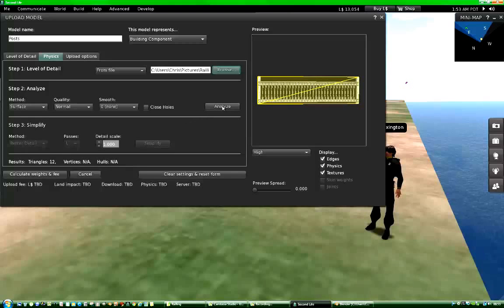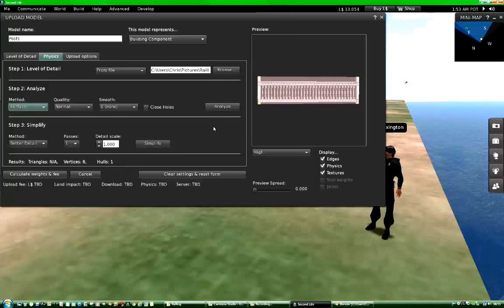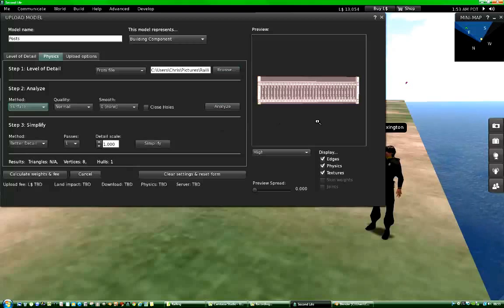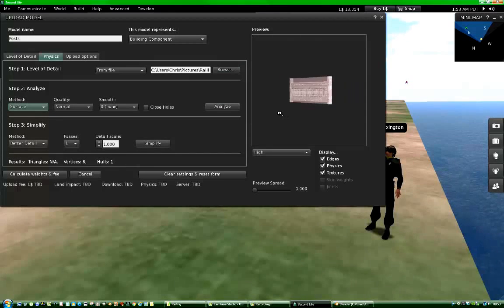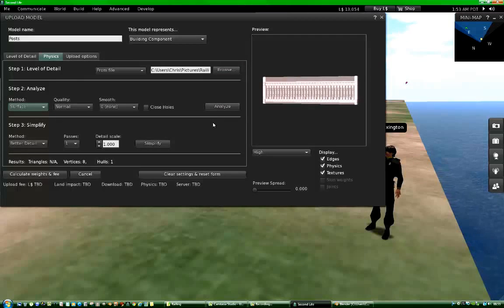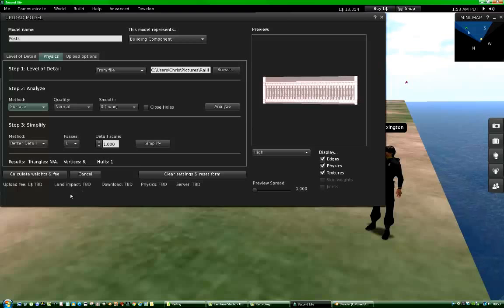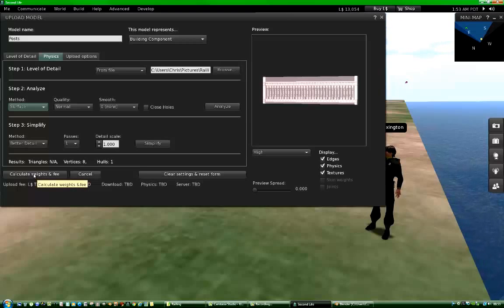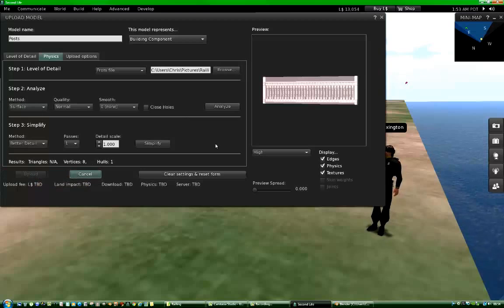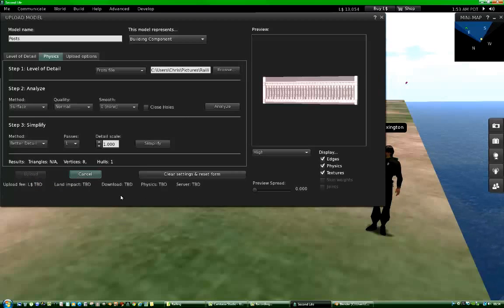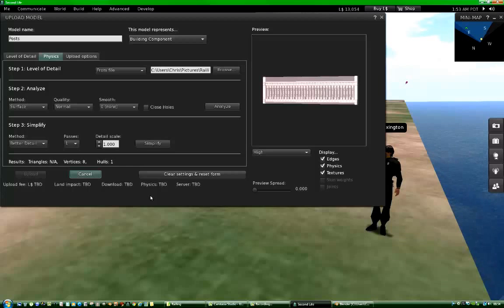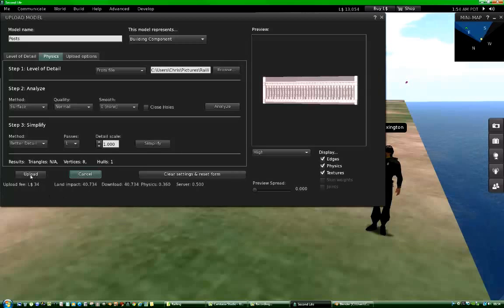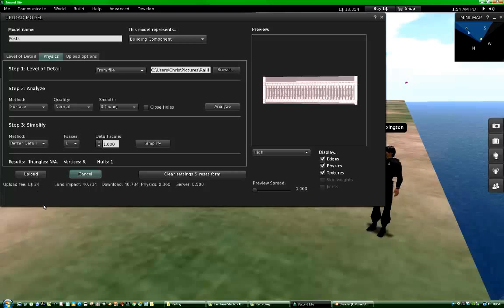Then we hit Analyze to allow Second Life a chance to figure out what we are uploading. And then we go down here Calculate Weights and Things. Give it a moment to calculate. Only take a few seconds, depends on how busy Second Life is.